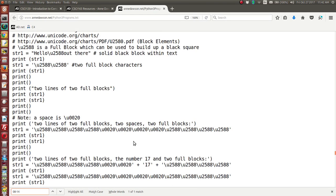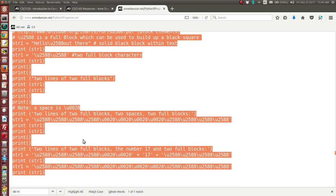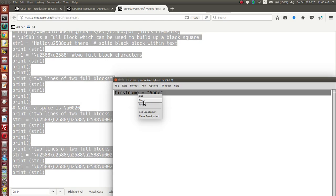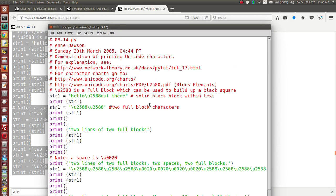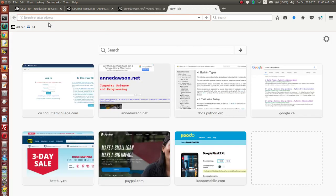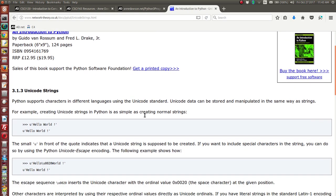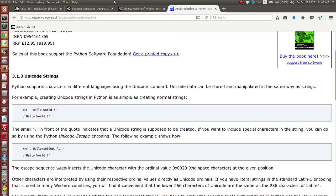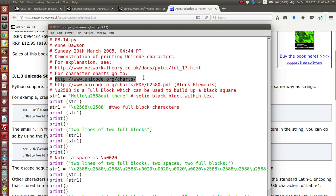There is my program that uses Unicode characters. I'm going to copy the entire code and paste it into my Python editor. So you can see here that I'm demonstrating printing Unicode characters. For an explanation, go to this web page — let's see if it's still available. There it is: an introduction to Python Unicode characters. I'll let you read through this page yourself.